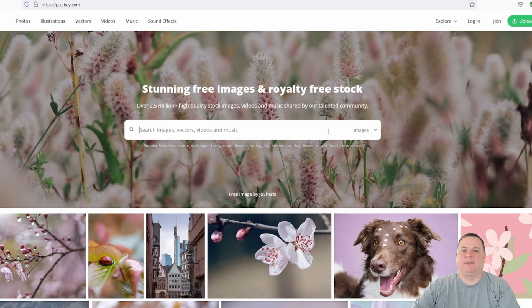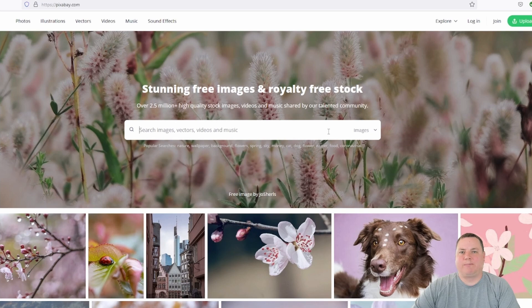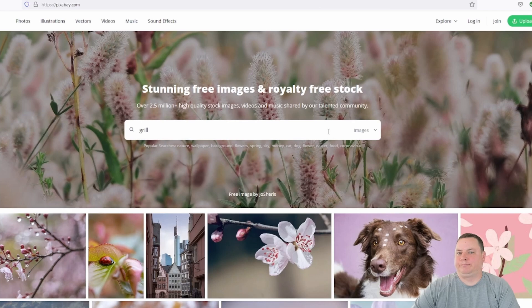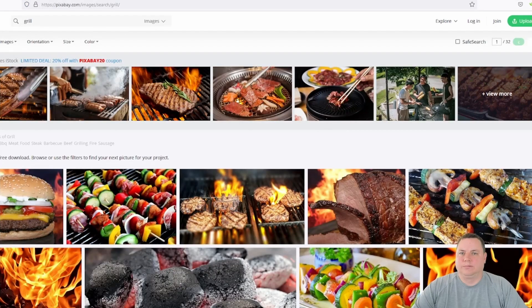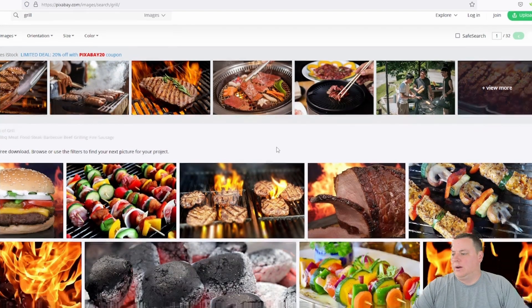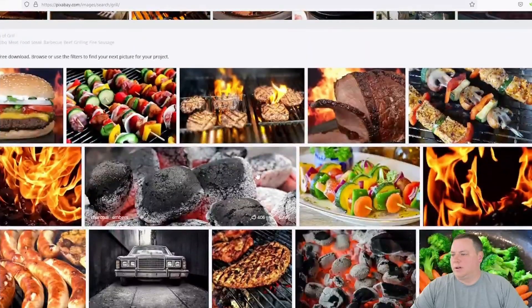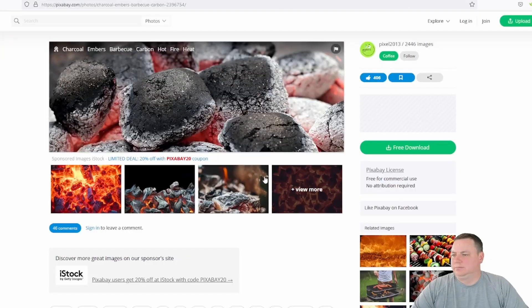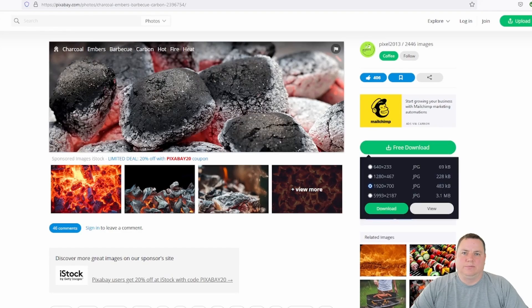We'll use Pixabay for this example, so let's say we need a picture of a grill for mybackyardlife.com. Let's enter that into the search bar and see what comes up. All right, let's say we need one with charcoal. Click free download.